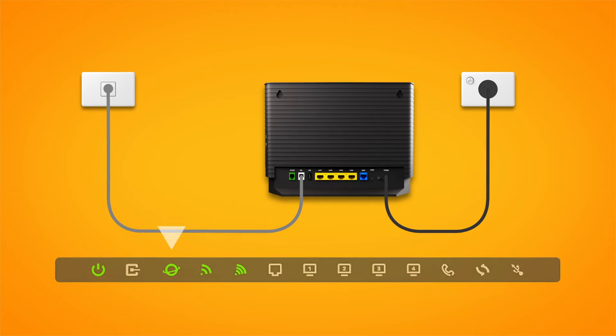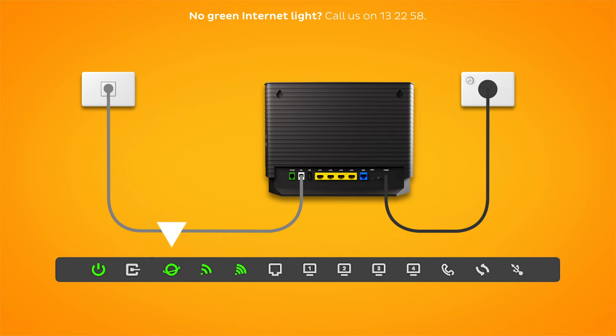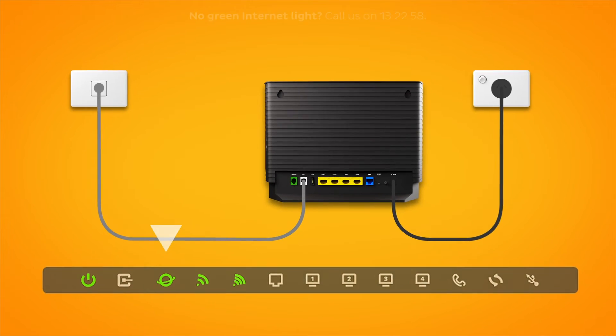Check your modem's internet light. If it's green, you're online and you can start connecting your devices.